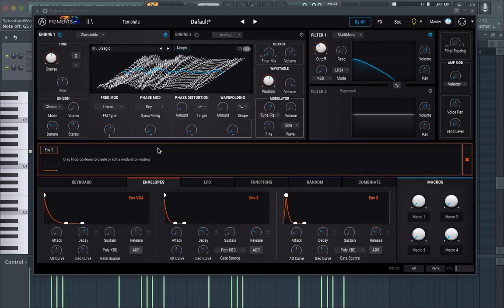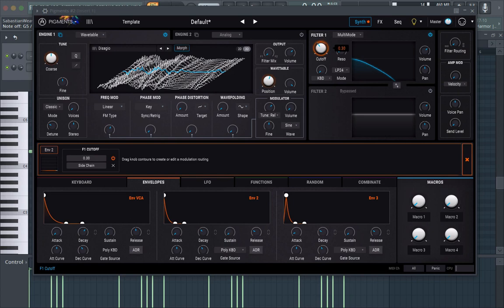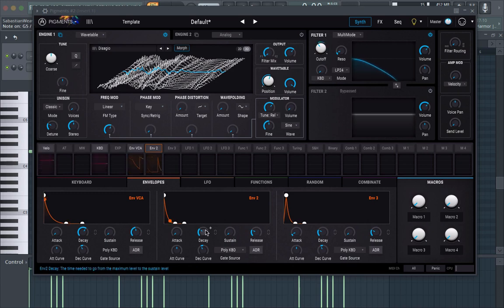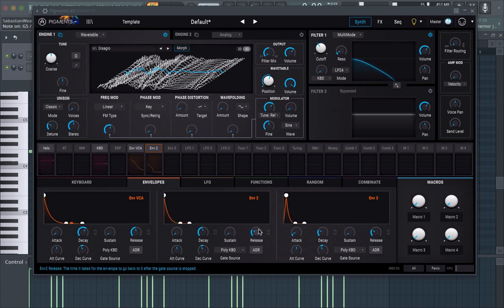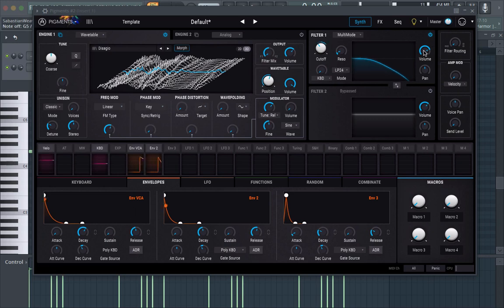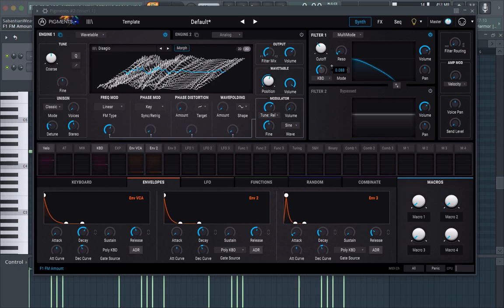So we're gonna grab this envelope too and we're gonna put it on our attack like we're making a regular pluck sound. Maybe bring up the volume a little bit. Okay now maybe put the key tracking up about halfway.